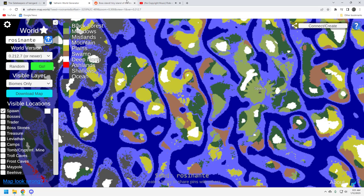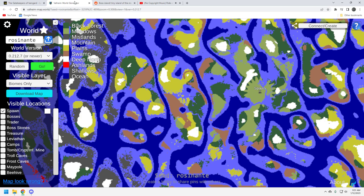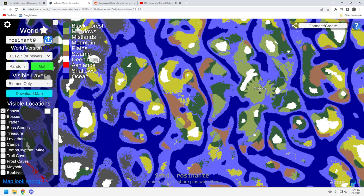I'll leave a link to it in the comments below. So, it's called Boss Island. Tiny Island of the Starter Location with All Bosses Plus Queen. So I took a look at it. Here's the map. It's called Rosinate or Rosinateate. I'm not sure how to pronounce that. It doesn't really matter. Here's the seed description.